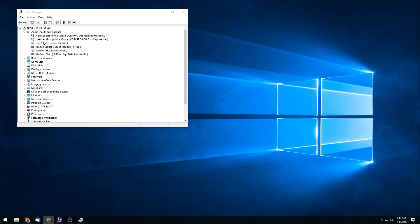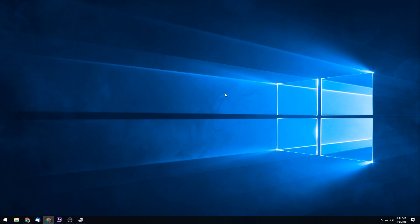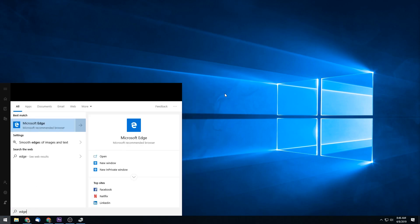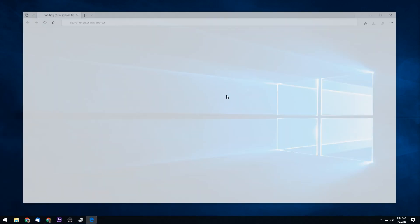If it doesn't fix the problem, what you're going to want to do is uninstall that driver instead of updating it, and then go and manually fetch it yourself.